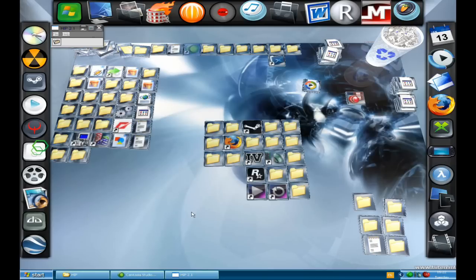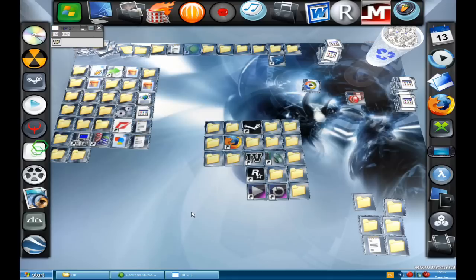This can be very useful if you want to hide perhaps a document that contains very sensitive information such as passwords and stuff like that. Now first of all you want to download a program called HIP which is short for Hide in Picture.